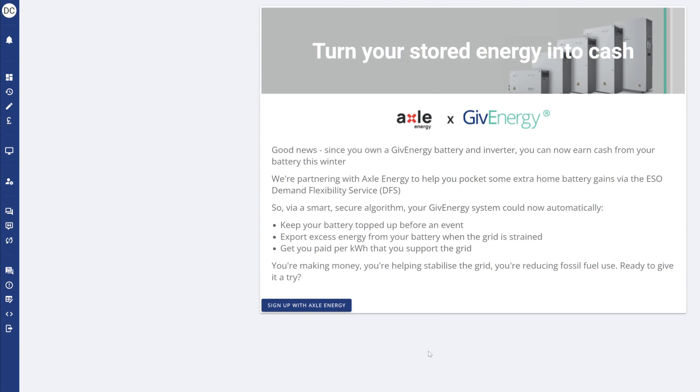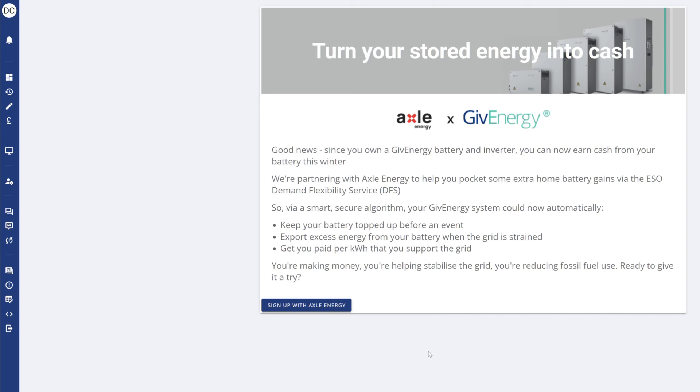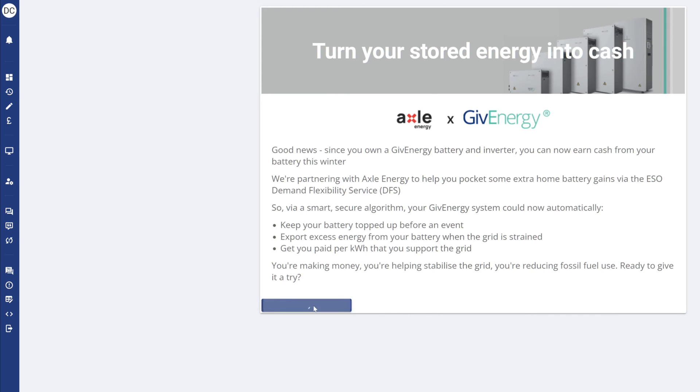I'm going to click on that and then I get this nice box. Basically I can earn money this winter from the ESO DFS demand flexibility service, not dodgy furniture shop. What I have to do is keep my battery topped up before an event, export excess energy from your battery when the grid is strained, and then get paid for the kilowatt hours that support the grid. Let's sign up with Axle Energy.